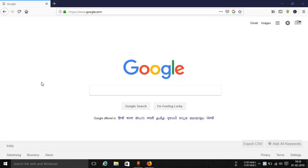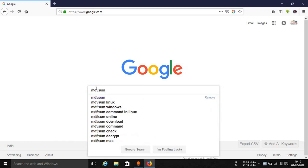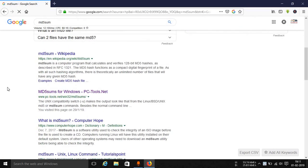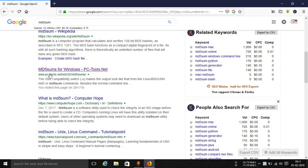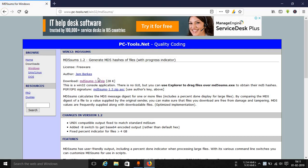Now let's have a look at how you can download and use the MD5 checksum utility. Simply go to Google and search for MD5SUM. You can see that there is a Wikipedia link — just go down a little bit. Here you can see that there is a website named PCTools.net. Just open this up. This is a very simple website — it doesn't look like a modern generation website, but here you can see the download link is present.